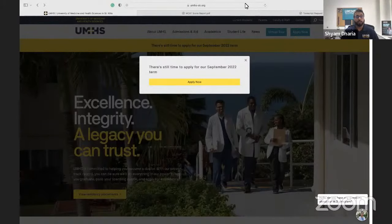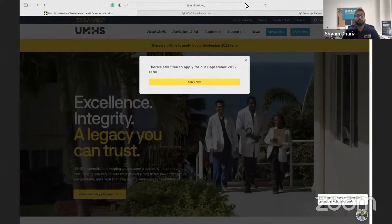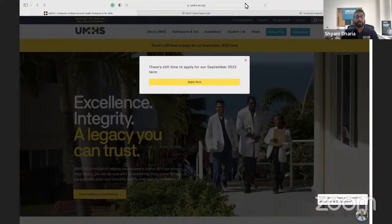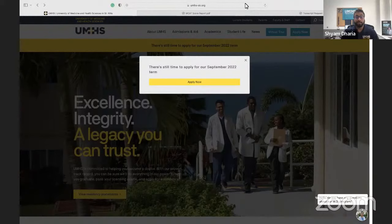Right now you guys should all be seeing the home page for our website. Our application is completely online — you don't need to print anything out, you don't need to have any paper copies. Everything is done digitally, which makes it easier for you and allows us to easily send your file to the committee. You'll see on the website a banner showing there's still time for September 2022, so if you're looking to apply for the upcoming fall semester, definitely start the application now.